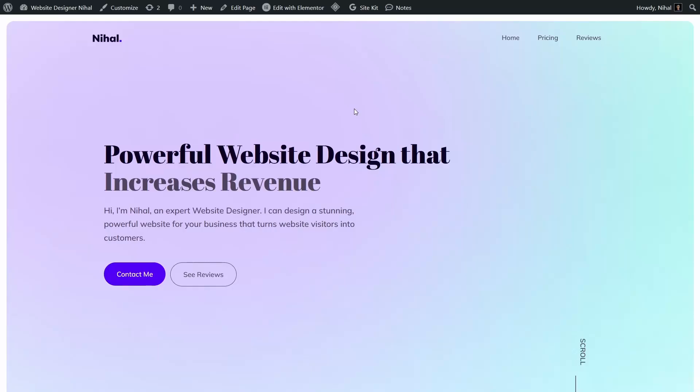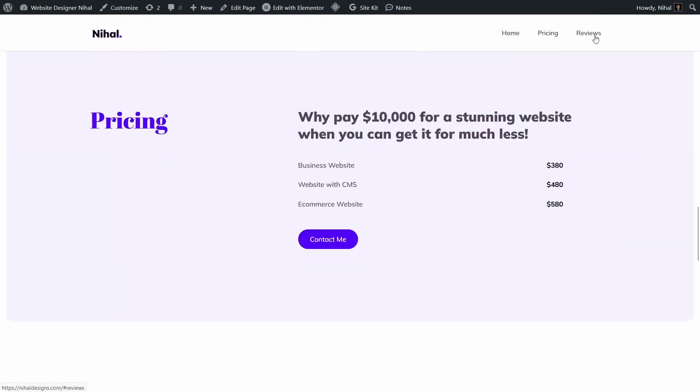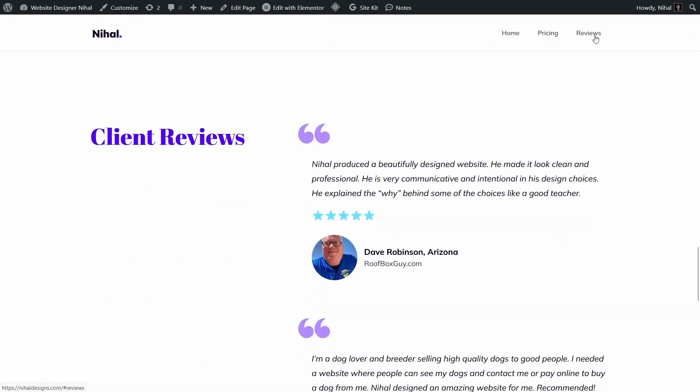Now let us test the menu. As you can see, it is working perfectly.